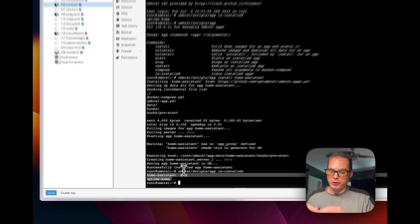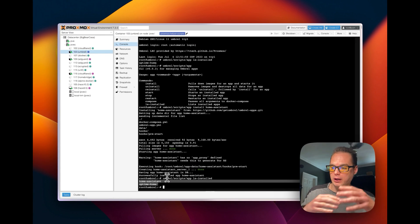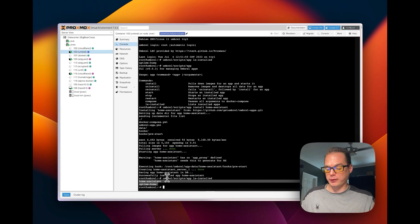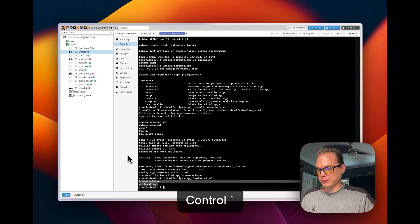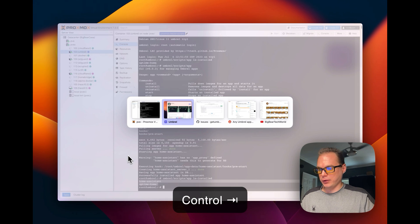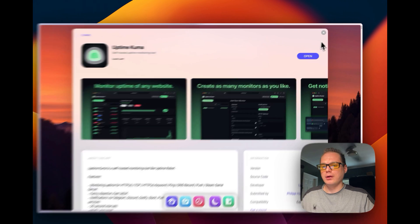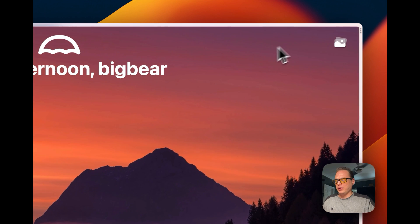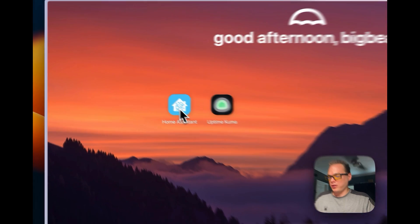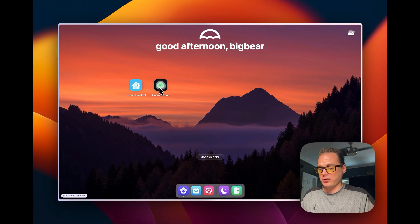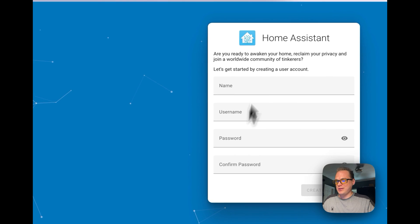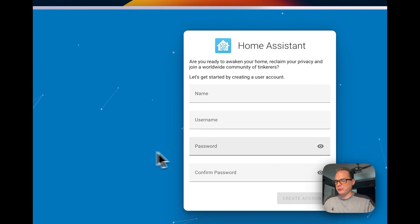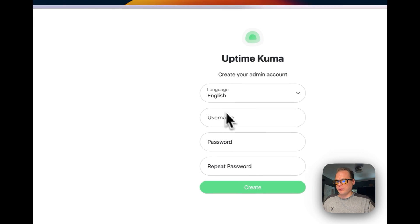You can go back over to your instance, and then you can see that Home Assistant's installed now, and Uptime Kuma is installed. So, you can go into these, and you can see them, and you can set them all up.